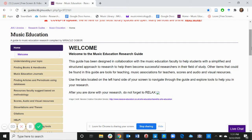This guide has been designed in collaboration with the Music Education Faculty to help students with a simplified and structured approach to research, to help them become successful researchers in their field of study.